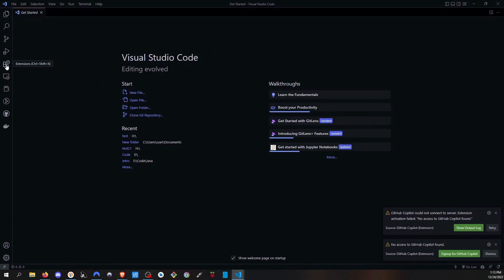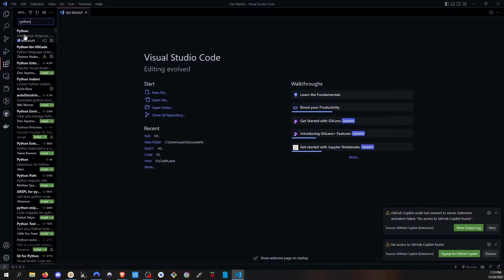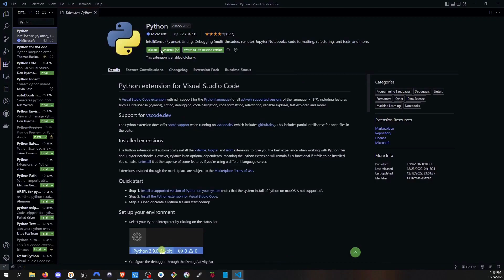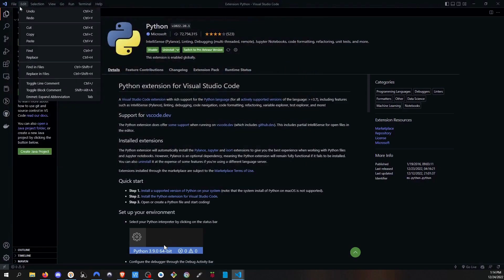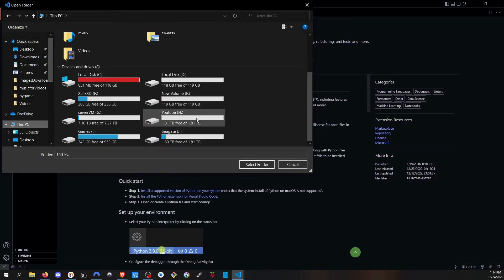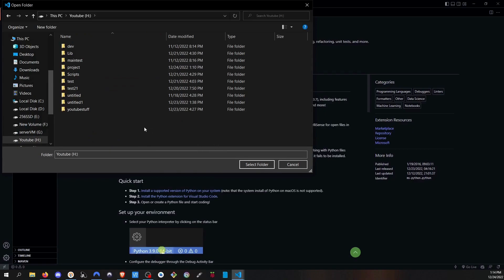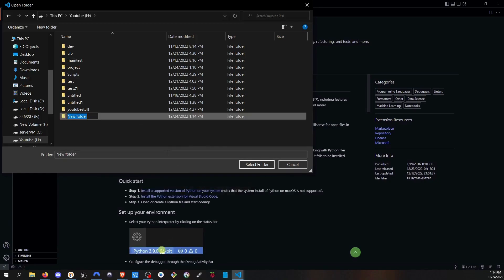Now click on the Extensions icon and type Python. Install the Python extension — you will see an Install button. Then we need to create a folder to test if Python works with VS Code. Click Open Folder, or go to File then Open Folder. Navigate to This PC, and right-click to create a new folder — I'll call it 'test'.